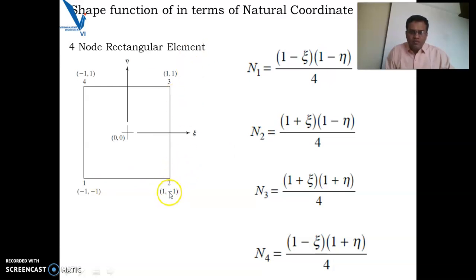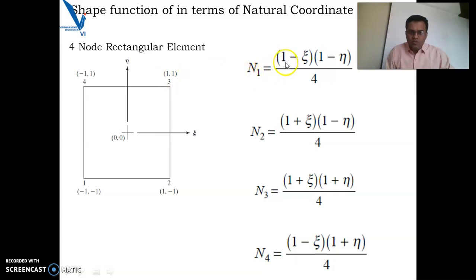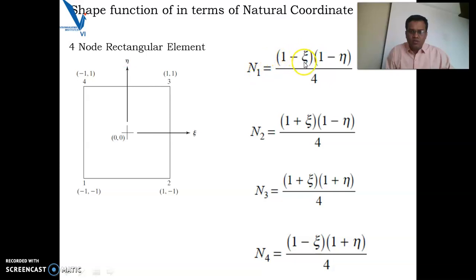Putting the coordinates of node 2: zeta = 1, so (1 - 1) = 0, so the whole term becomes 0 and n1 = 0. For node 3, zeta = 1 and eta = 1, so again (1 - 1) = 0, making n1 = 0. For node 4, zeta = -1 and eta = 1, so (1 - 1) = 0, making n1 = 0 at all other points.